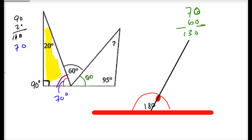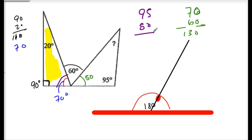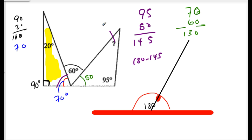Now in my third triangle I have two of the angles: 50 and 95. To find the third missing angle, I add the two angles together — 95 plus 50 is 145 — then 180 minus 145 gives a missing angle of 35 degrees.